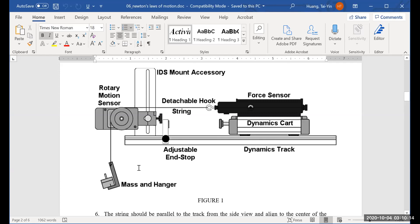We're going to add mass in 10-gram increments on the end of the mass holder. The system is going to measure the force and the acceleration. You'll have 10 data points, and those 10 data points will allow you to find the mass of the system, which is the combined mass of the force sensor and the dynamics cart.